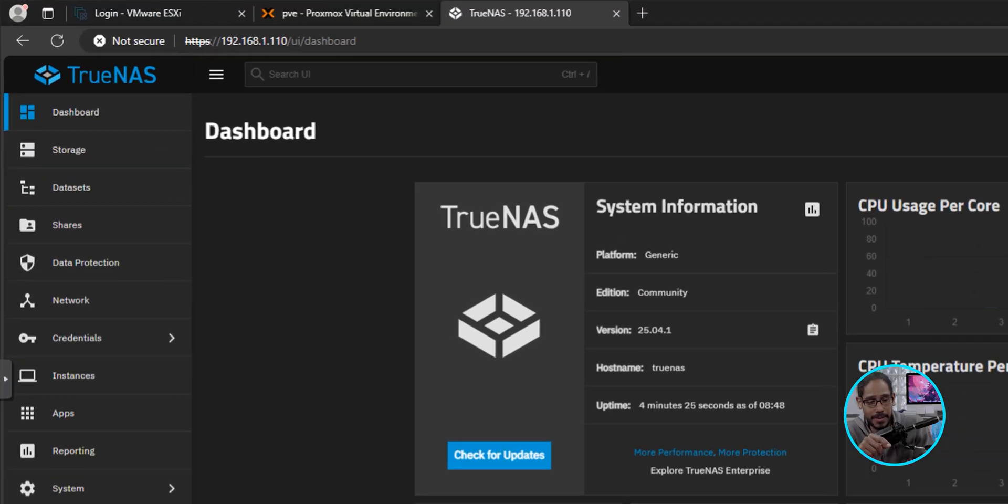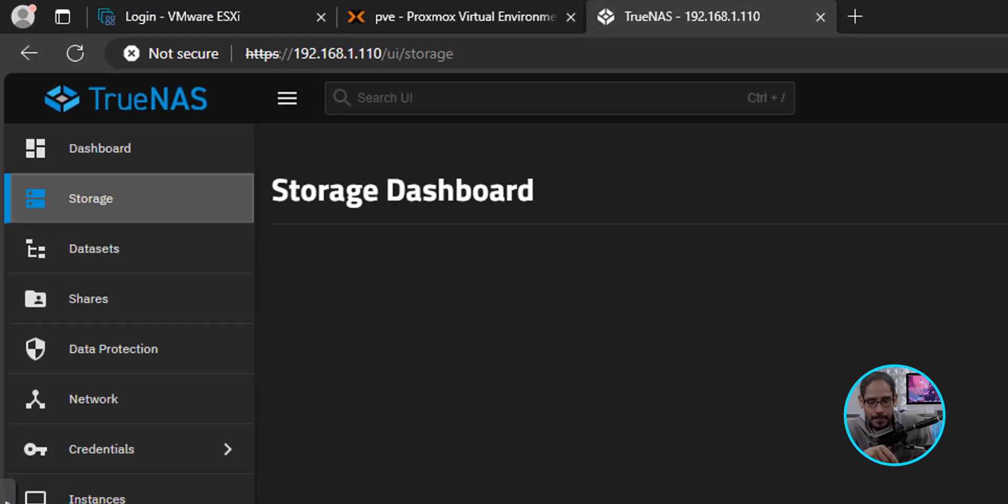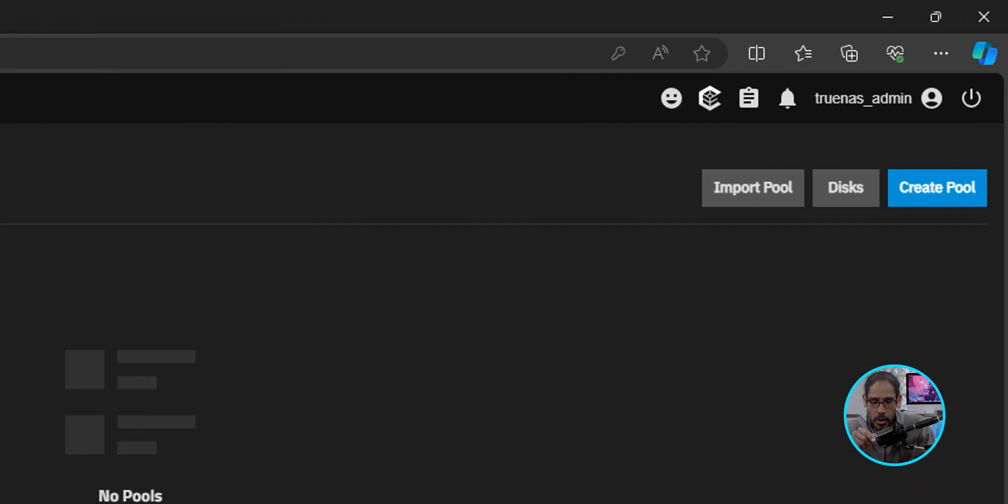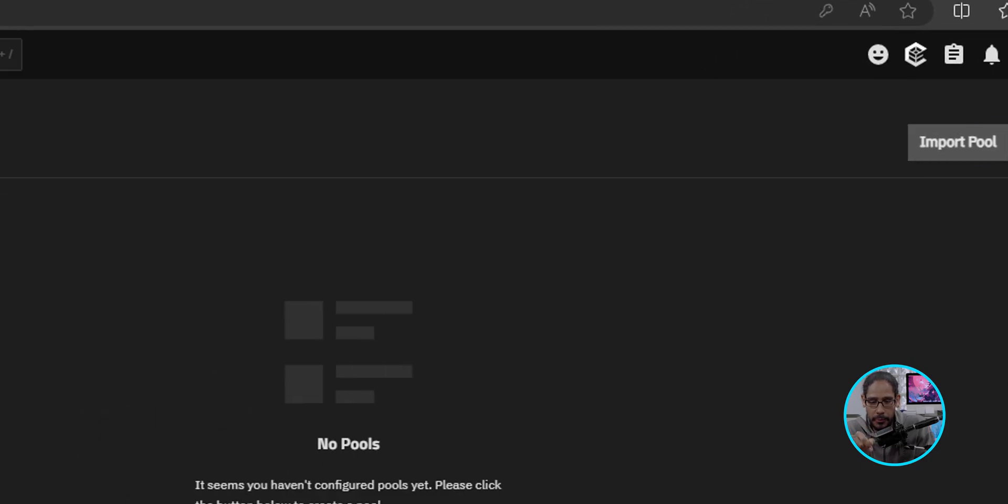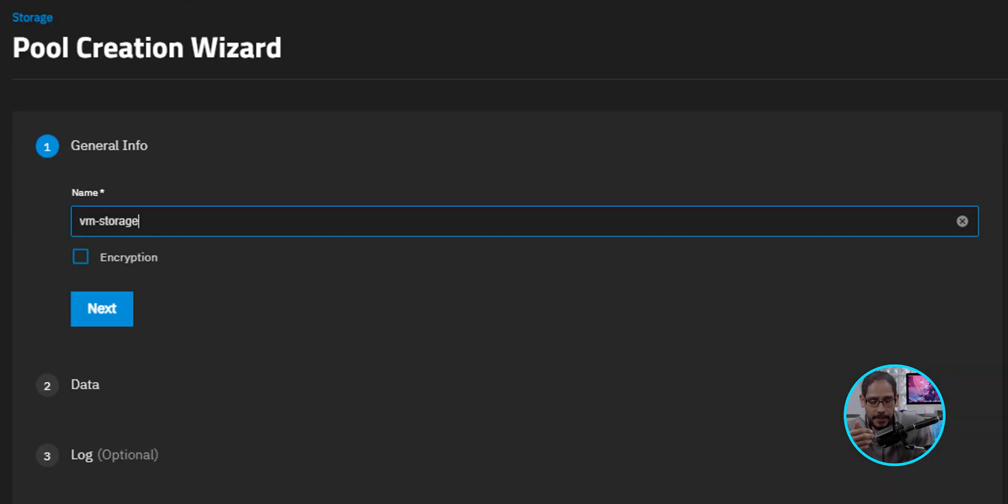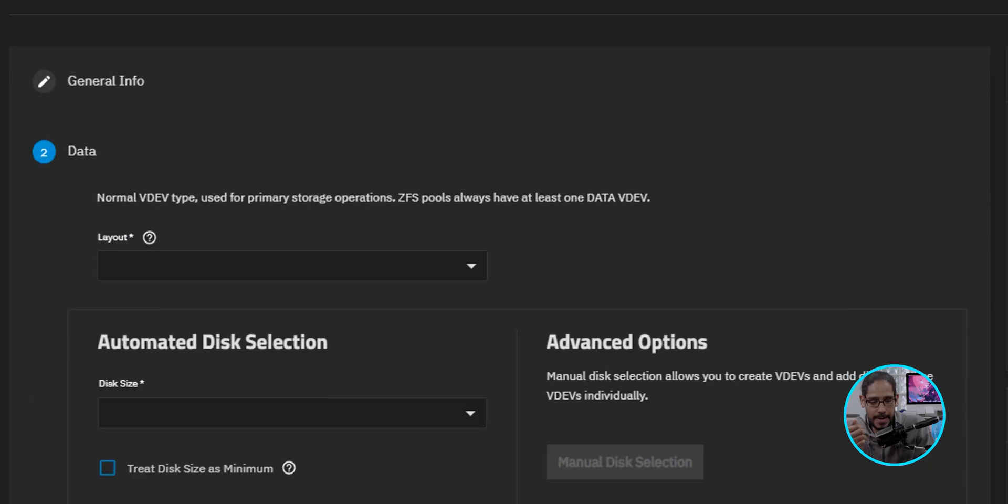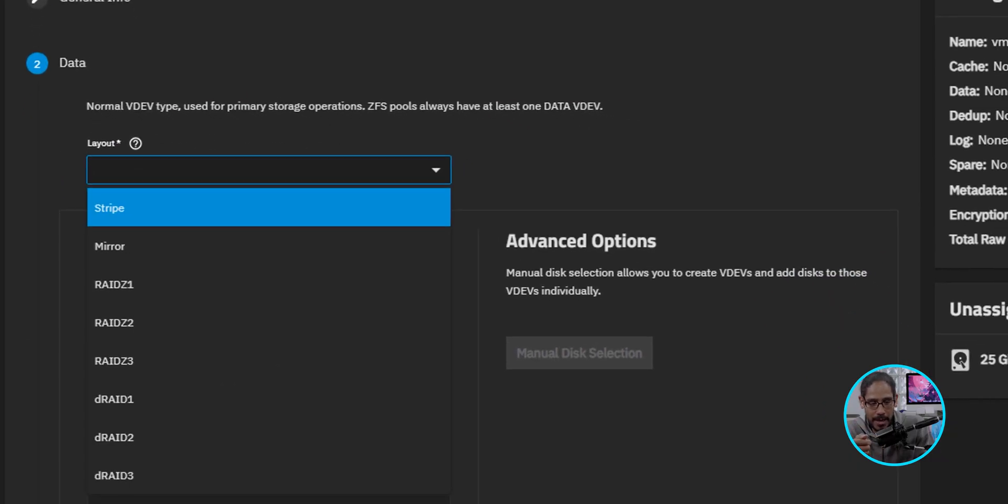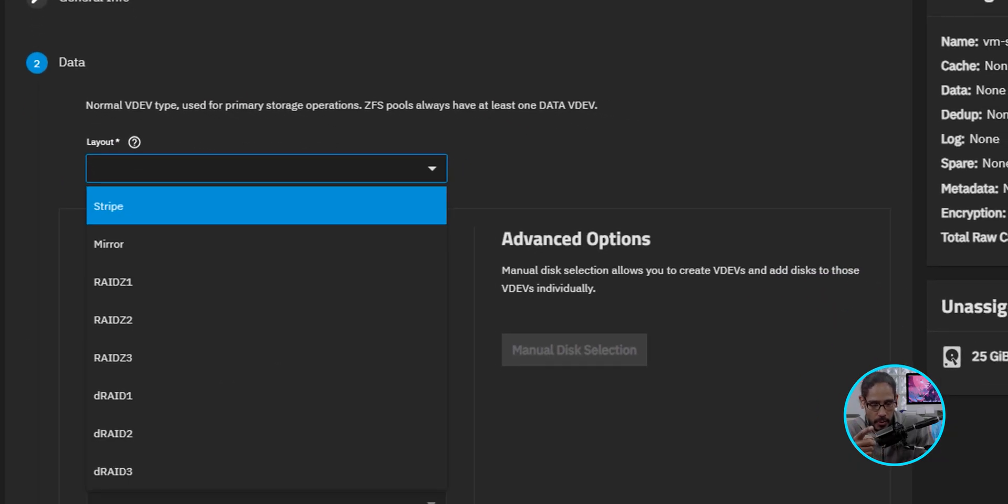So from here, I'm going to click on Storage. And I'm going to click on Create Pool. You're going to get the Pool Creation Wizard. So give it a name. I give it the following. I'm going to click on Next.